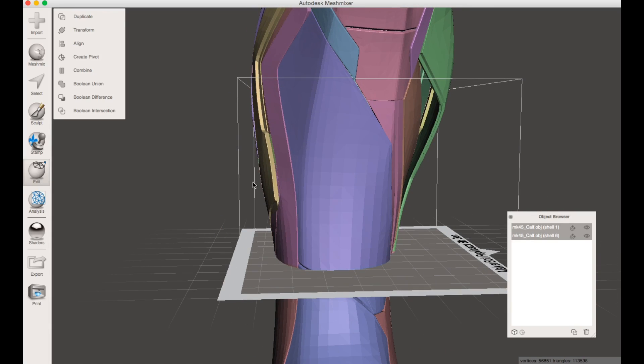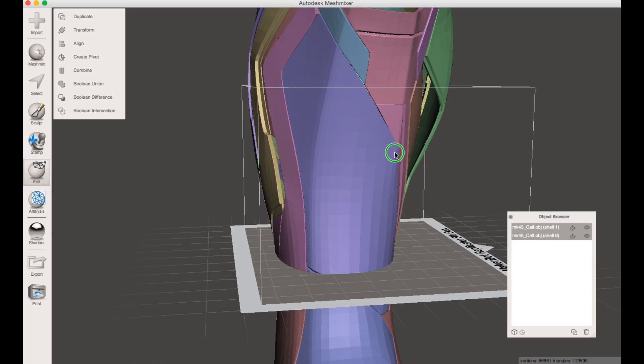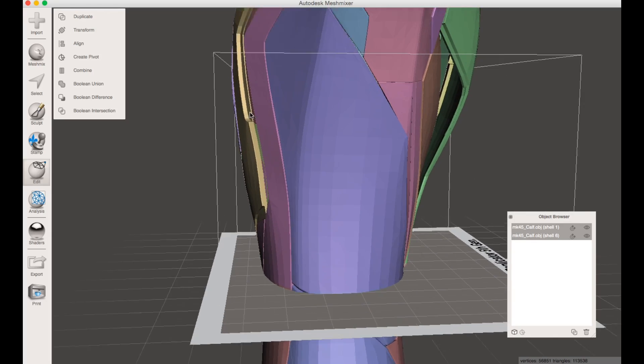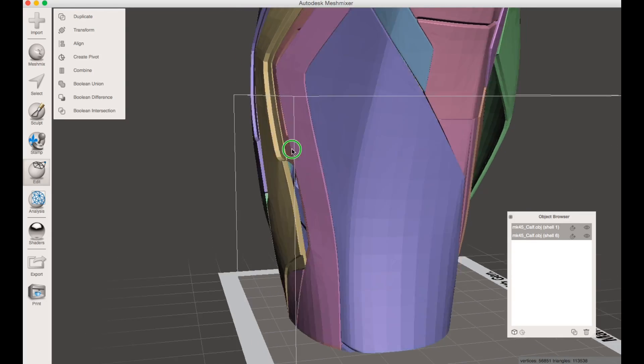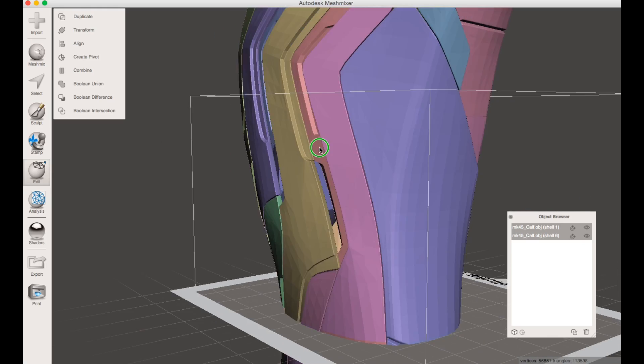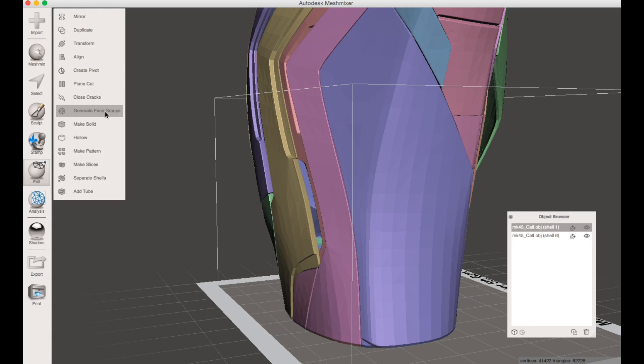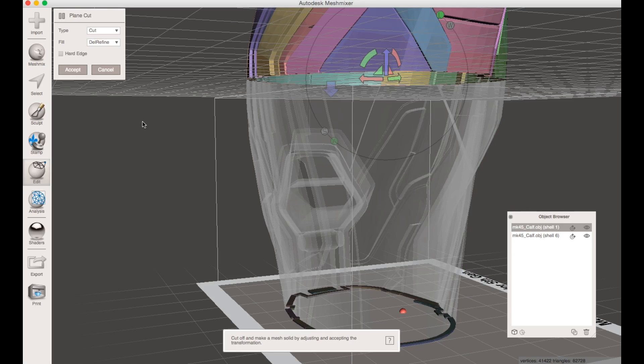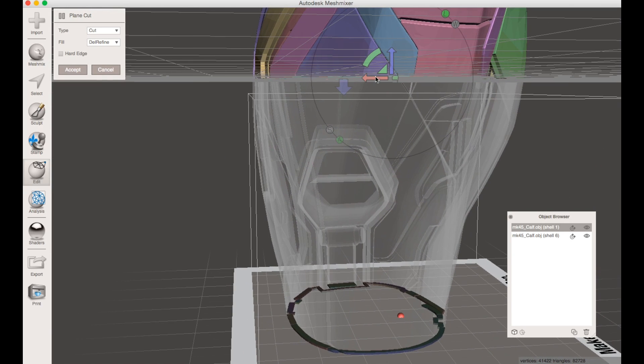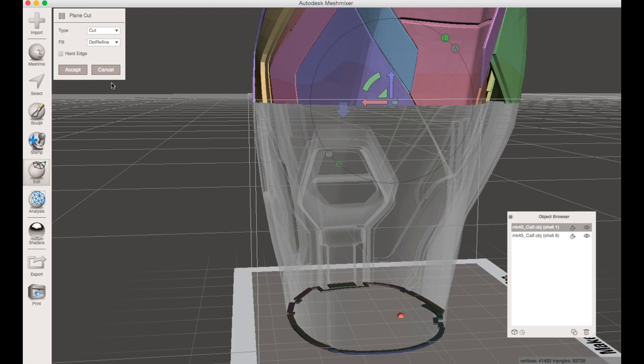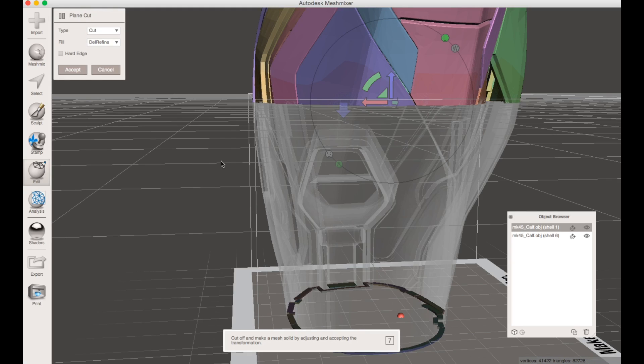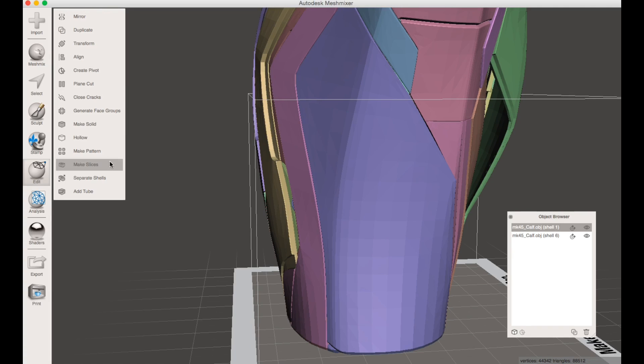Now we're going to slice this one more time, this time up here. You just want to make sure everything's inside the box, looks like it is, we're good in all directions. You want to go ahead and do another plane cut right about there. Hit it. That's what happens when you hit cut. What you want to do is do a slice and hit accept, and again separate the shells.